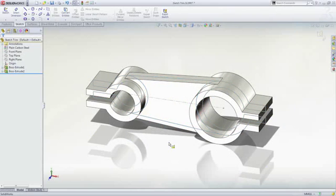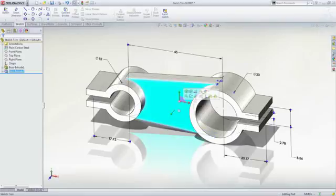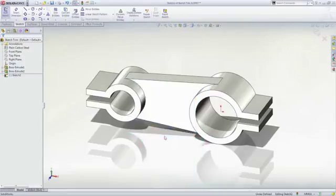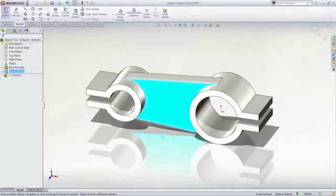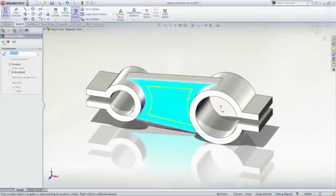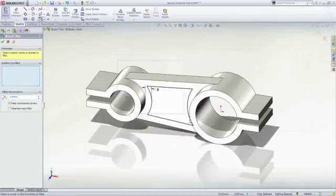To remove some material from the center rib, we'll create another sketch feature. The Sketch Offset tool can be used here too, but this time we see it works directly from the 3D model geometry without having to pre-select or project any of the edges.